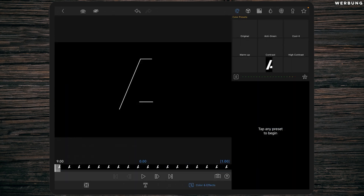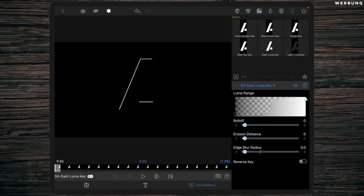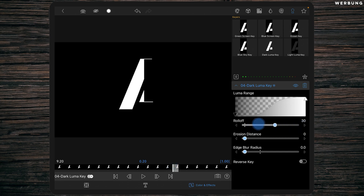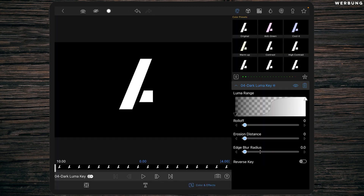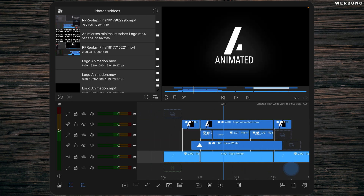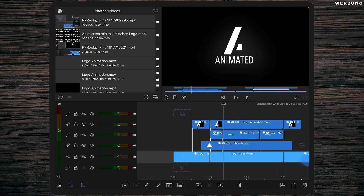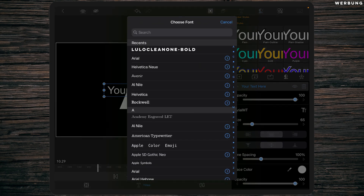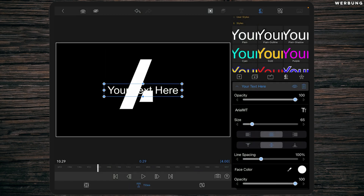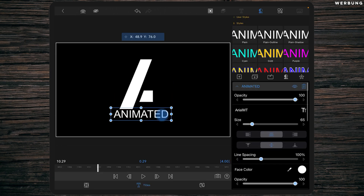To make the background clear, add some dark luma key to the logo layer. Follow the settings on screen and apply it to all three parts of the logo layer. Now add the text itself — simply add another overlay title and place it right beneath the main title. Change the font to whatever you want, type in your text, and place it where you want it.